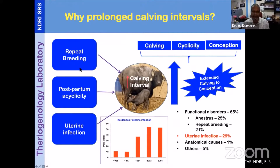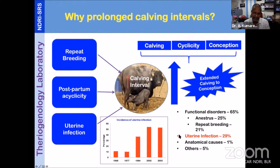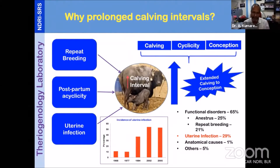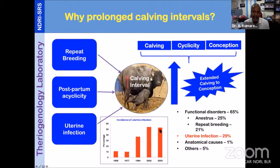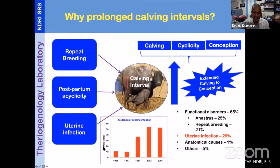The major factors contributing to and affecting this window — leading the animal to an extended calving interval — are first, repeat breeding, and then postpartum anestrus cyclicity. These two are not simple conditions; they are a syndrome. Coming to the third one — uterine infection — 65% of animals with prolonged calving interval are due to repeat breeding and postpartum anestrus cyclicity. Whereas uterine infection alone accounts for 30% of animals with extended calving interval. And the uterine infection status, as shown in this graph, keeps on increasing over decades — from hardly 10% in 1968, jumping to 50 to 60% or more. This is a cause of concern.